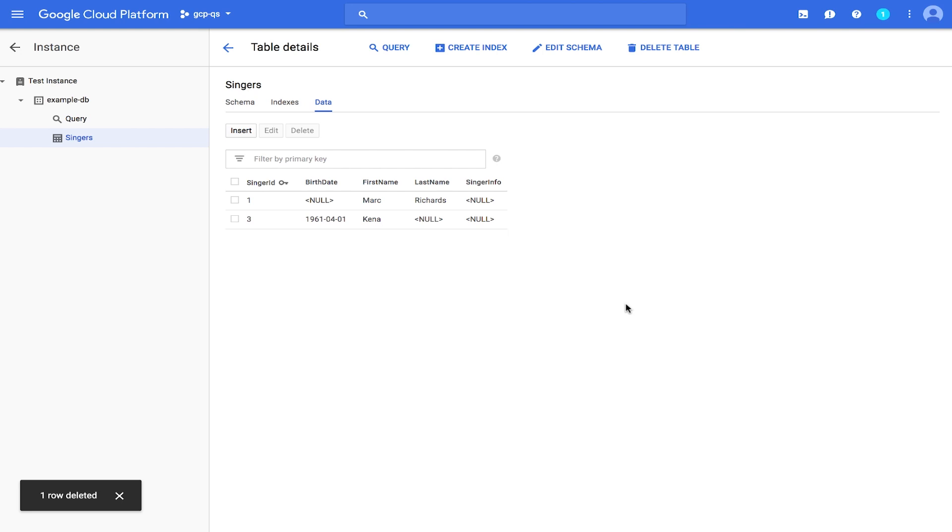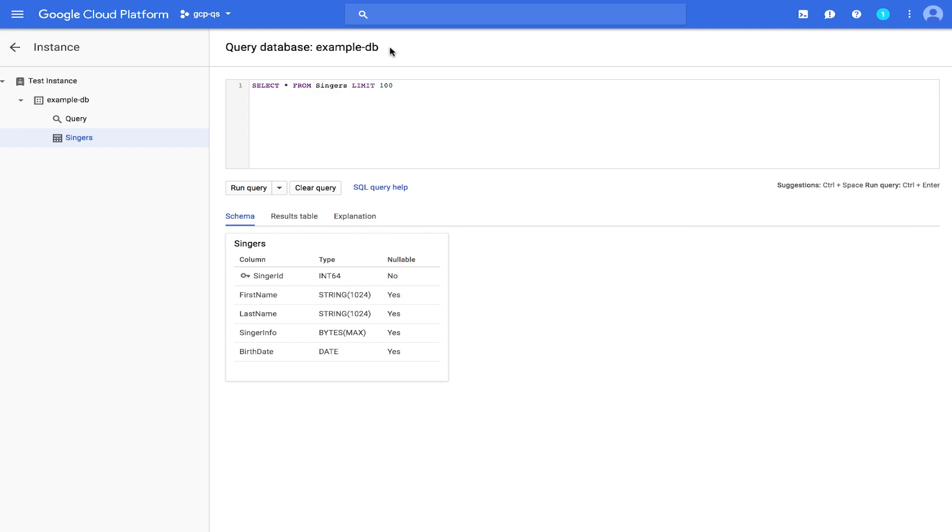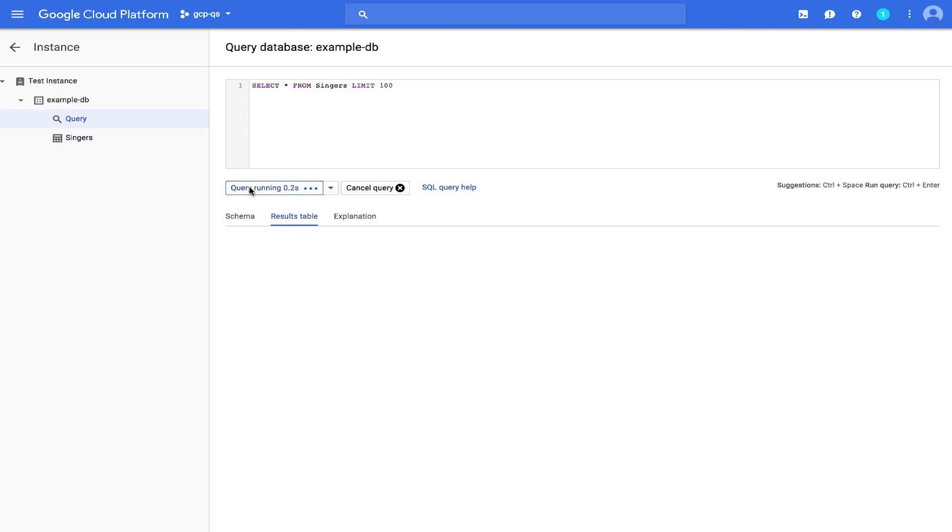Next, let's run a SQL statement query. From the tables page, click Query. Now, just click Run Query to run the pre-populated query. The Cloud Platform Console displays the results of your query.